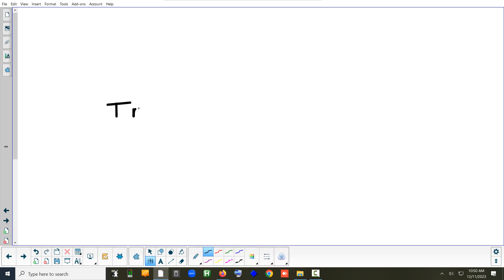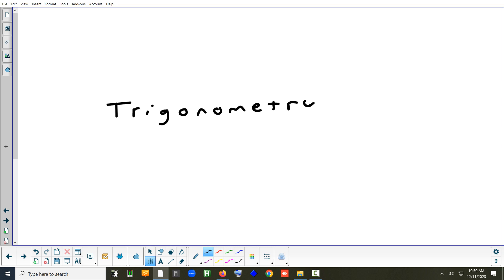Alright, so today we're going to start chapter 6, which is the beginning of trig. So what I like to do is just look at the word and just break it down.